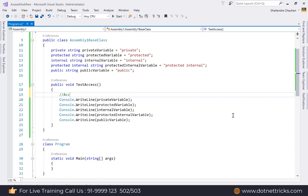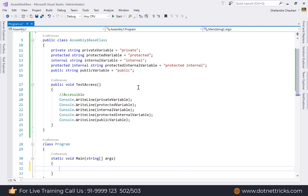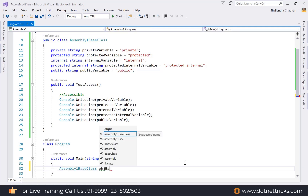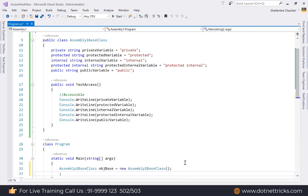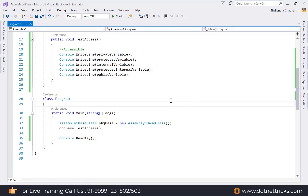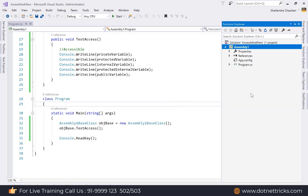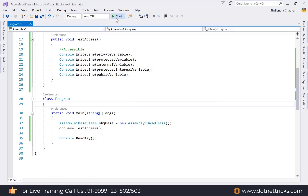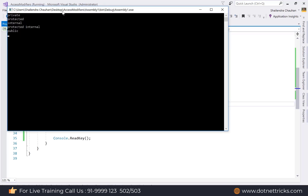Now create an object of AssemblyOneBaseClass in the main method, call the TestAccess method, and use Console.ReadKey to prevent the console from closing. Run the application and you can see all the members are accessible: private, protected, internal, protected internal, and public.